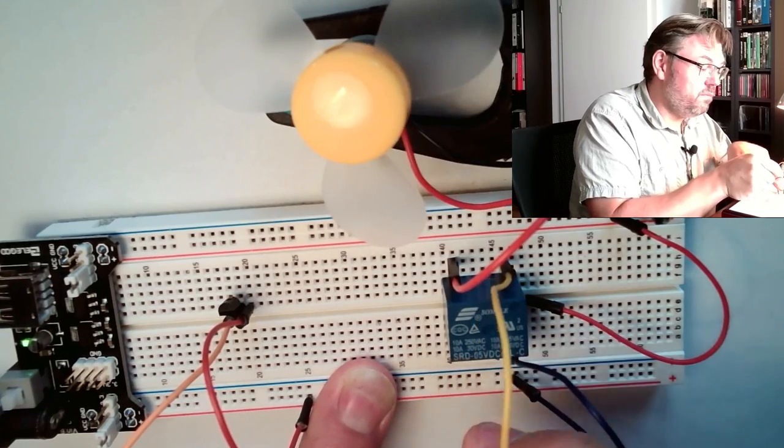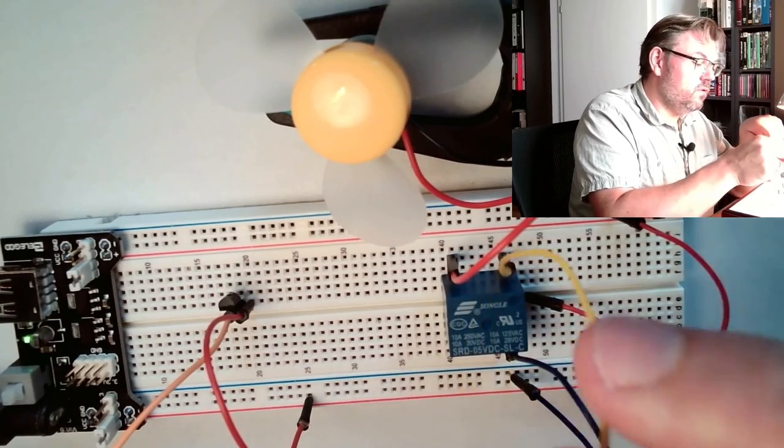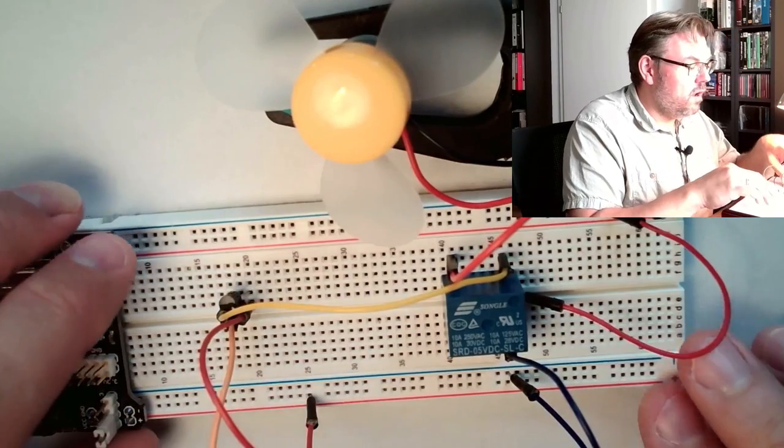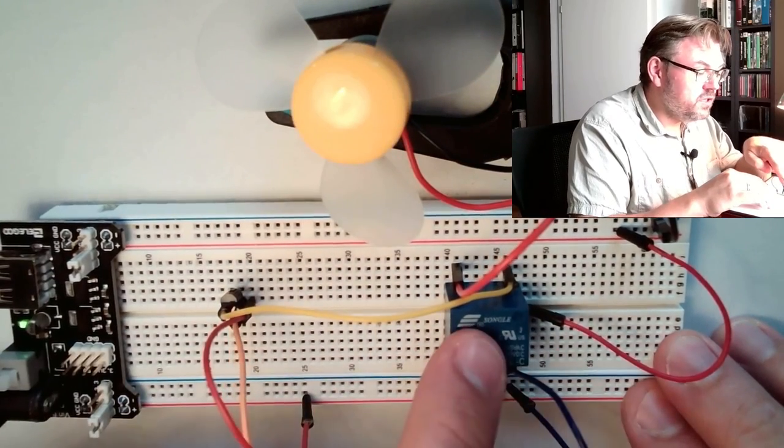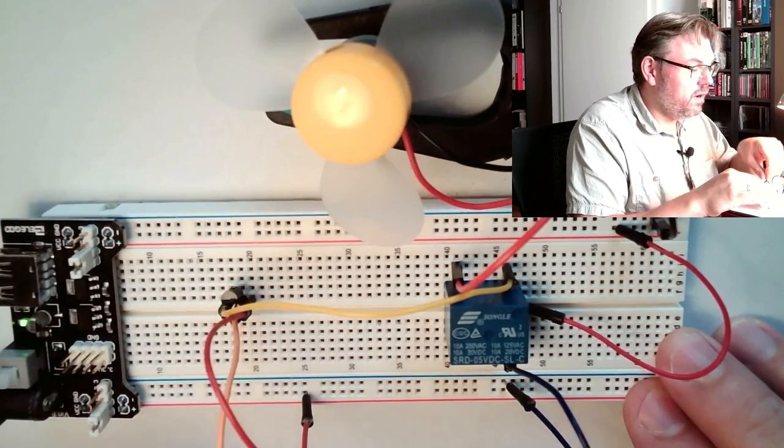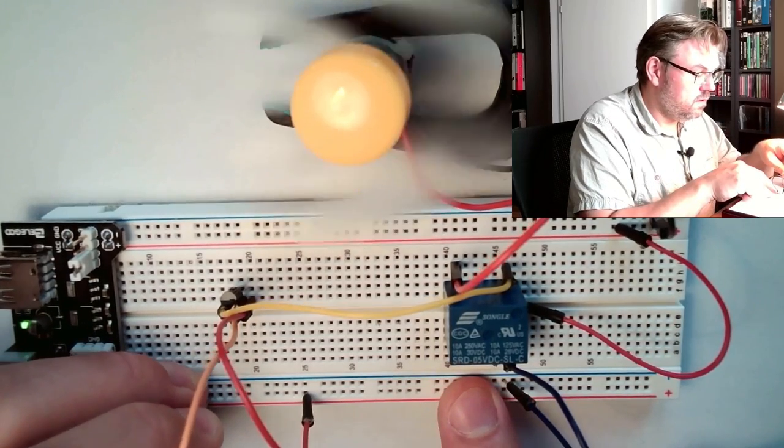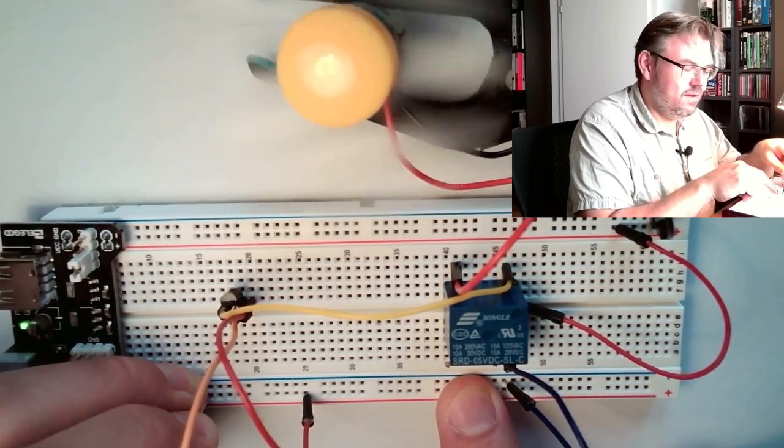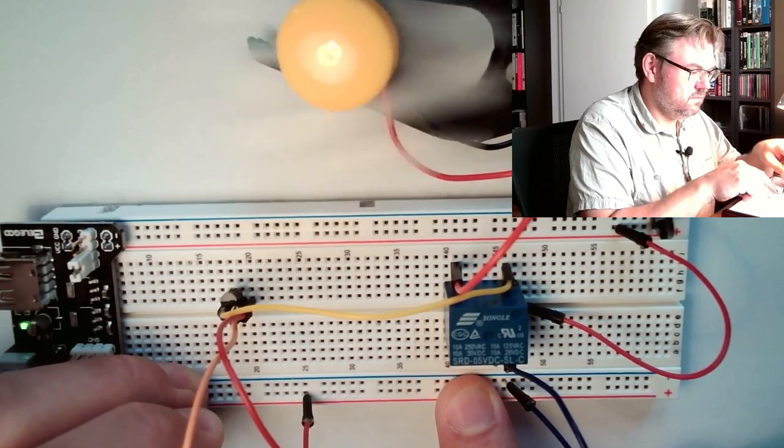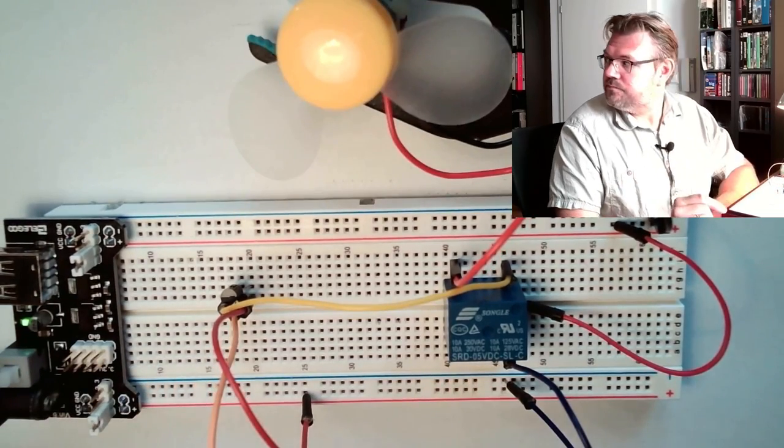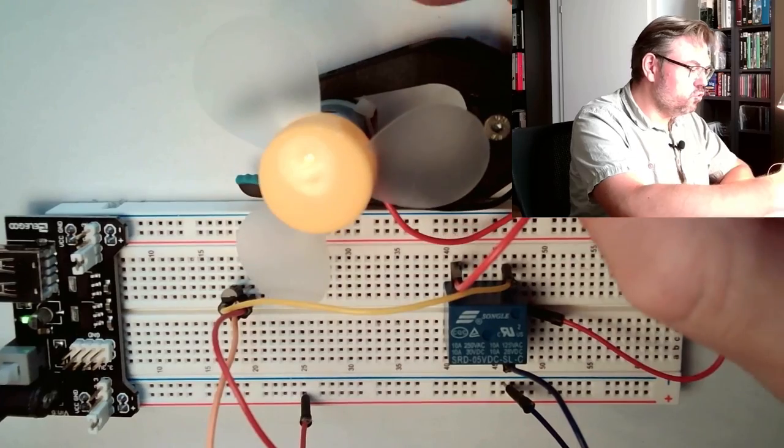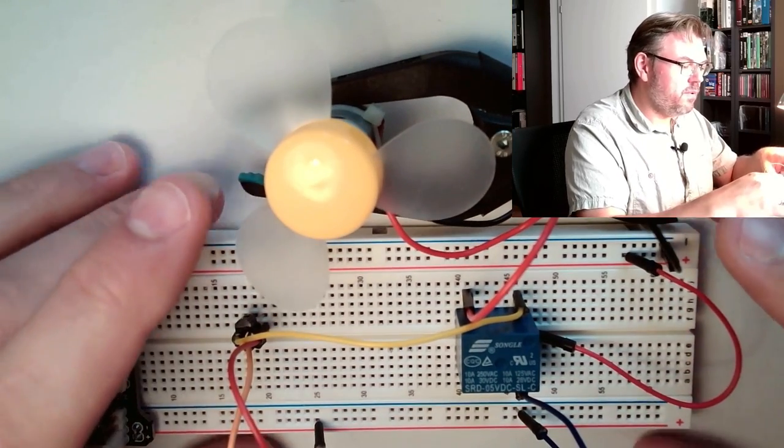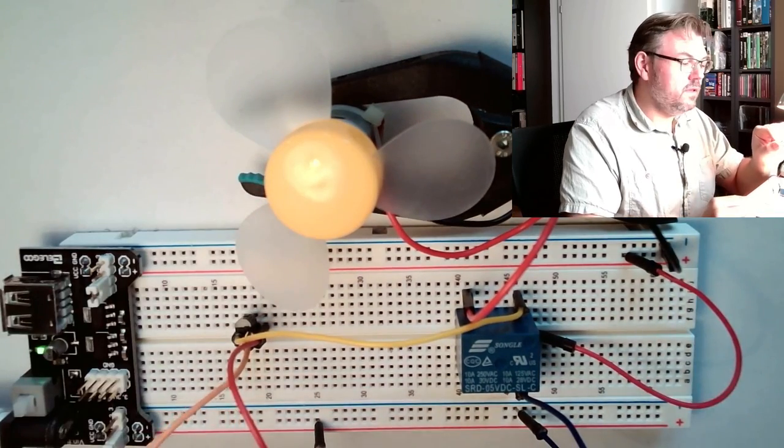So I will connect this to here. So now the transistor is switching the relay, the relay is switching the power to the motor. Let's see. Yeah. Good, good, good.